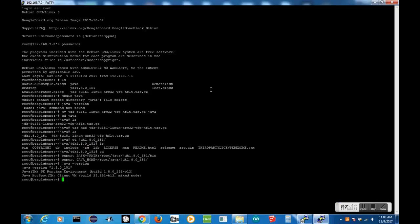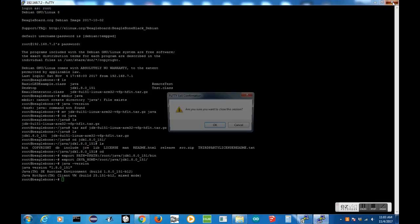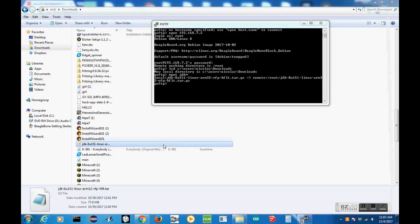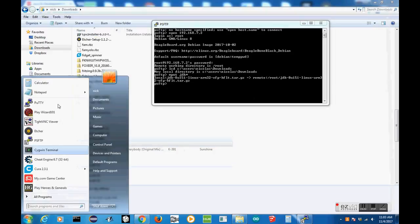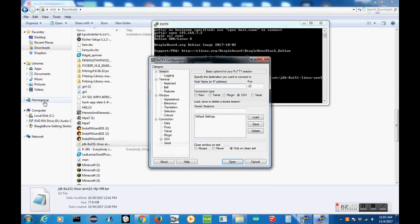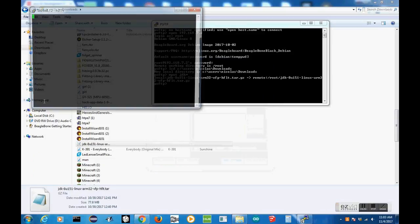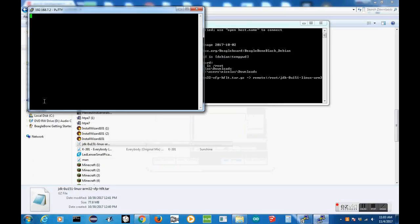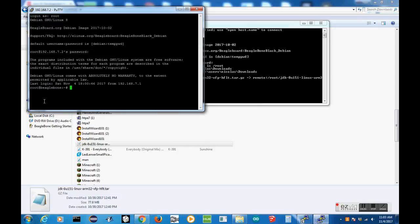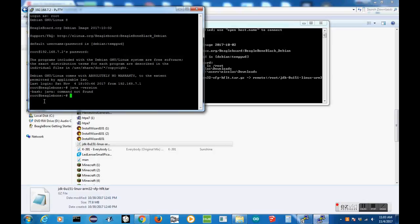As we can see, if I exit out of my BeagleBone, or out of the current session, I'm putting back into it, and log in. When I type java -version, it says the command's not found, and I would have to re-export that variable every single time. But there is a fix to that.